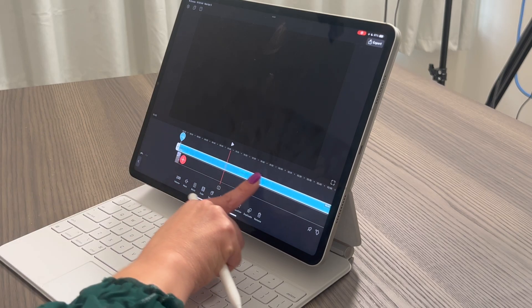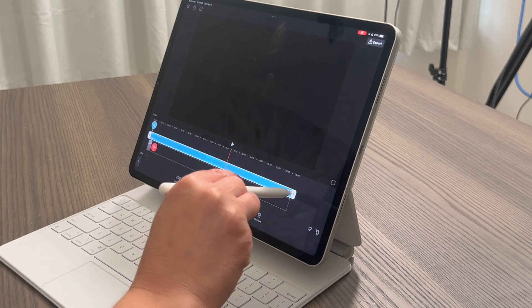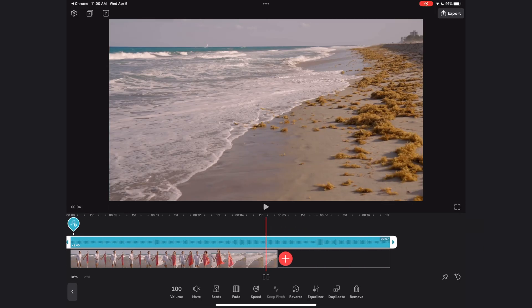So there you go, guys — five next-level tutorials for Video Leap. Did you like this video? If you want to see more Video Leap tutorials, let me know down in the comments. Thank you so much for hanging out with me today.